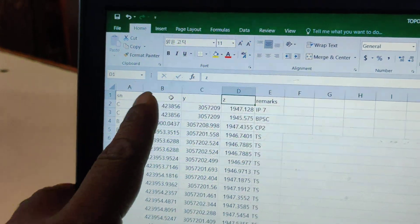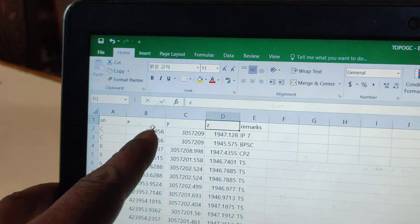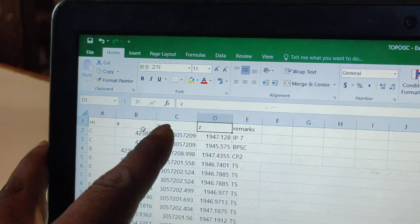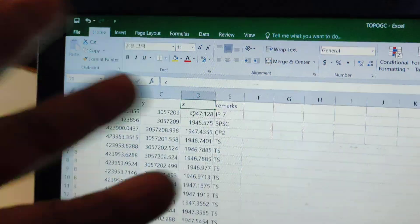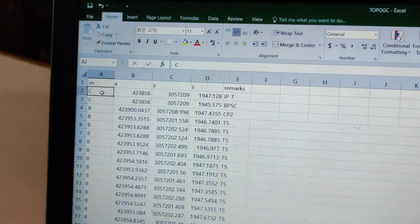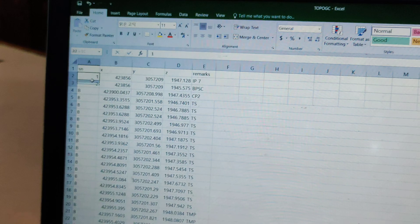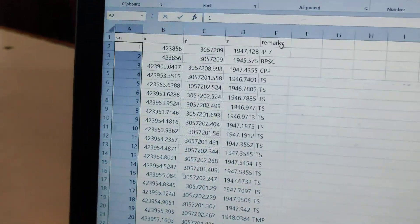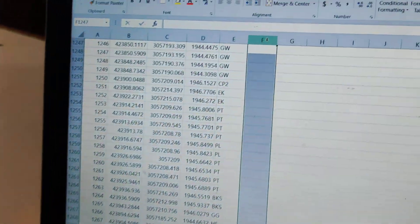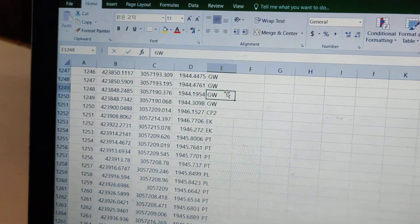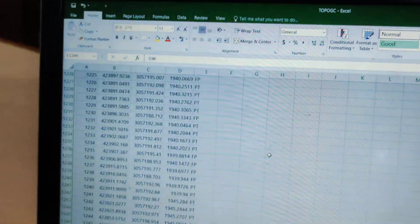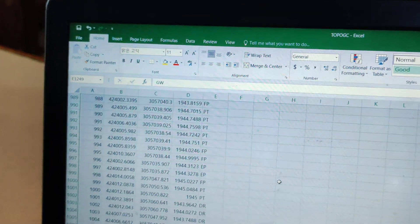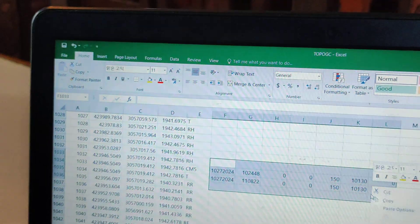This is done in UTM. We have X and Y coordinates, and you can adjust the digits. We need to name the columns properly. Double click to edit. Now we need to delete any unnecessary data from the file.